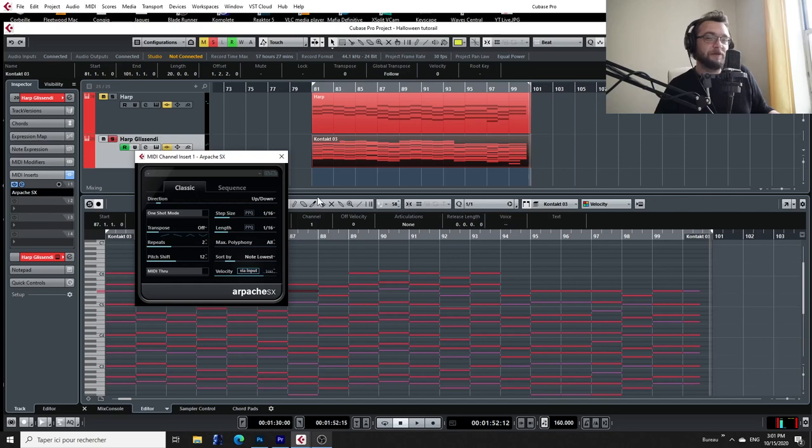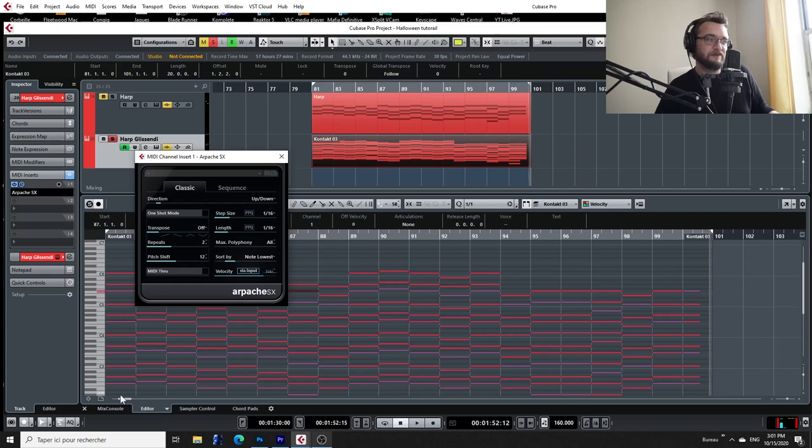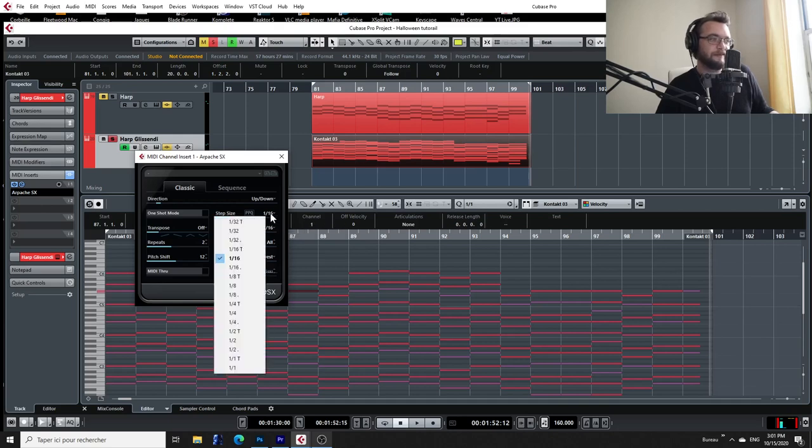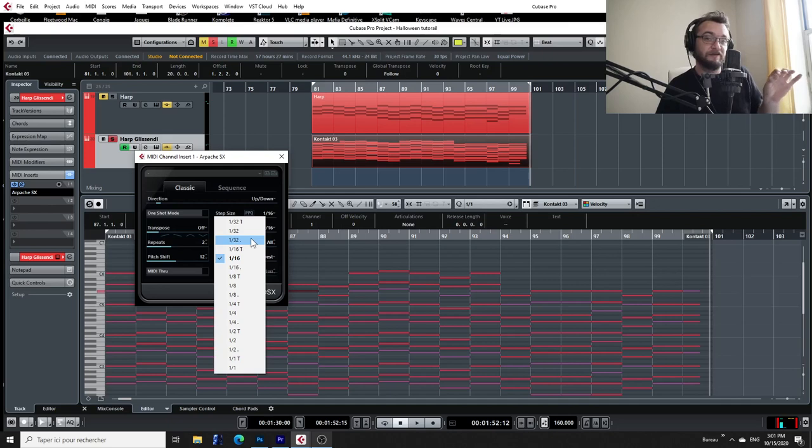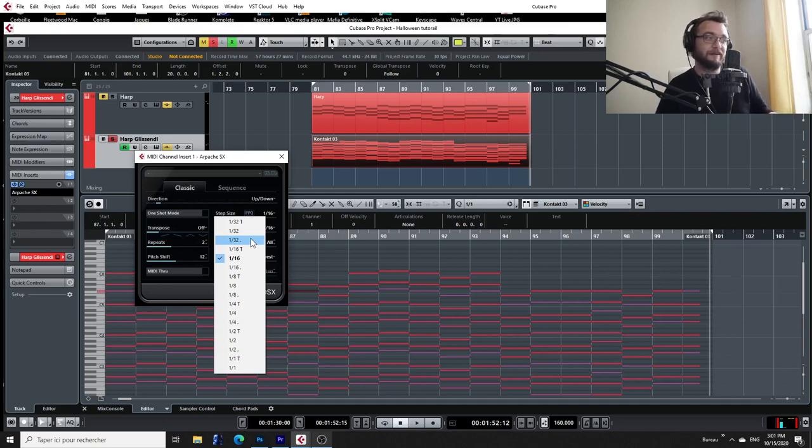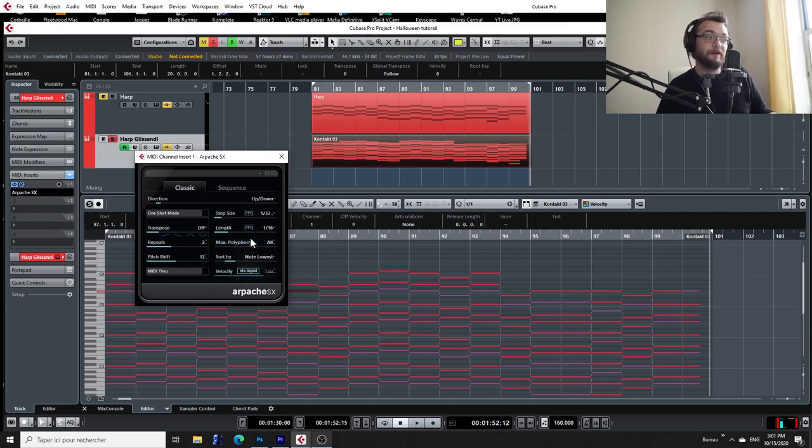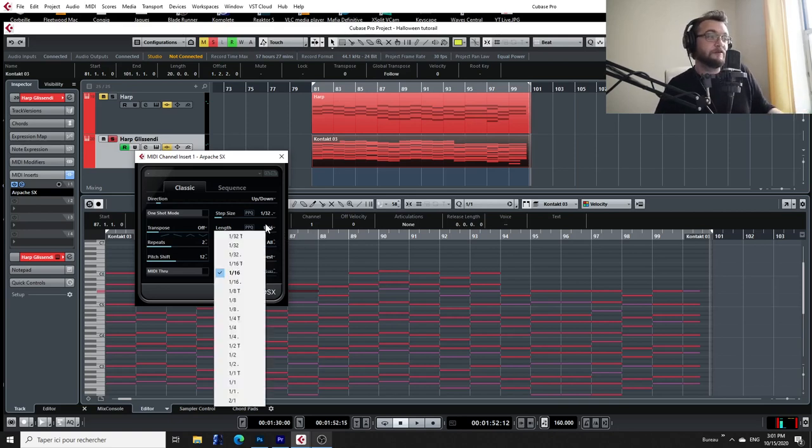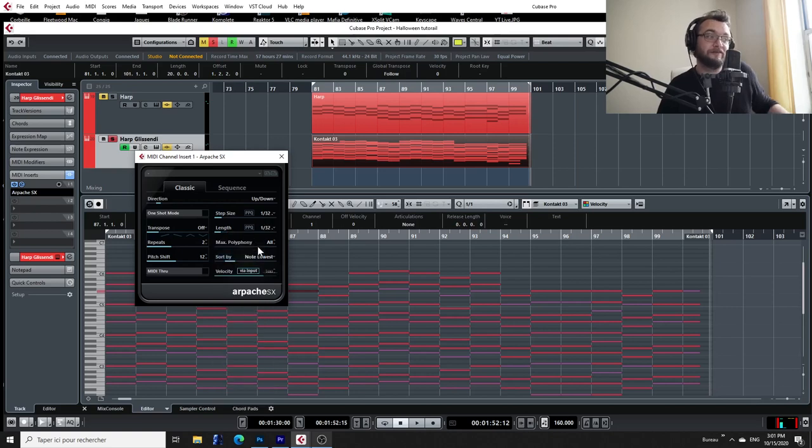I'm going to use the arpeggiator in classic mode. I want the direction to be up and down. So that means the glissando is going to start from the lowest note, go all the way up and then go back down to the lowest note. I'm going to choose the step size. So that's the way the arpeggiator is going to divide the bar. So I want it to be divided into dotted 32nds. So each note is going to be dotted 32nd.